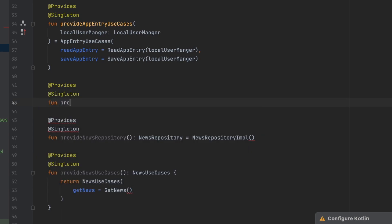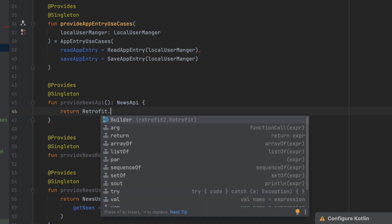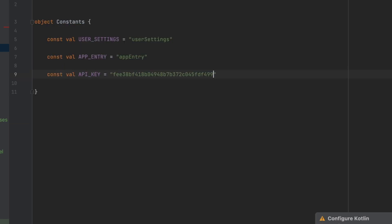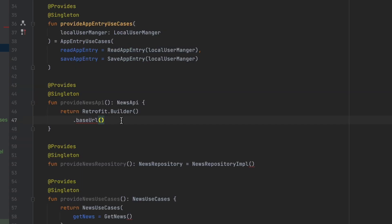Finally we're going to create our Retrofit instance. Let's write a singleton function called provideNewsApi, and in here we're going to return Retrofit.Builder. Let's add the base URL, so let's go to the constants file and create a constant val BASE_URL — this is the base URL of our API. Now let's get back to the app module to add that base URL.